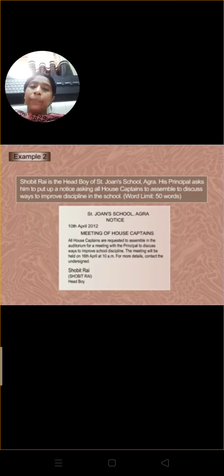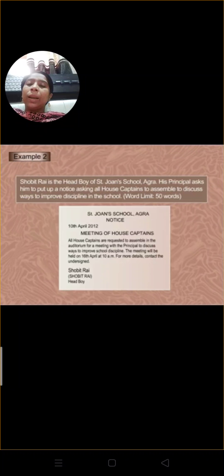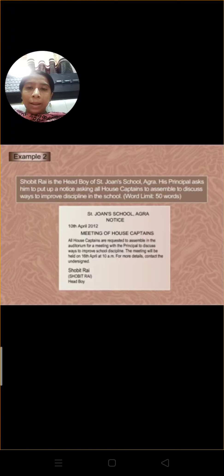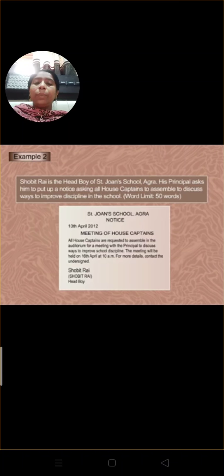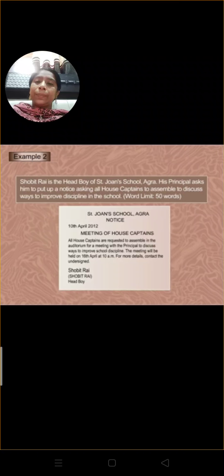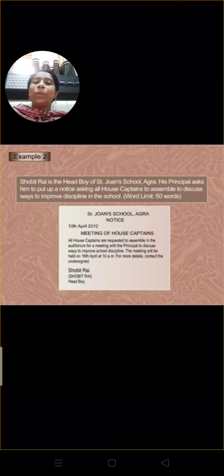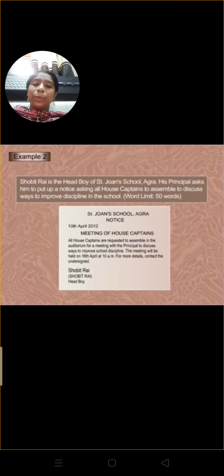I hope you have understood the format of writing a notice. With this I end my video here. Please I hope you have understood the format of writing a notice. Have a good day all of you.